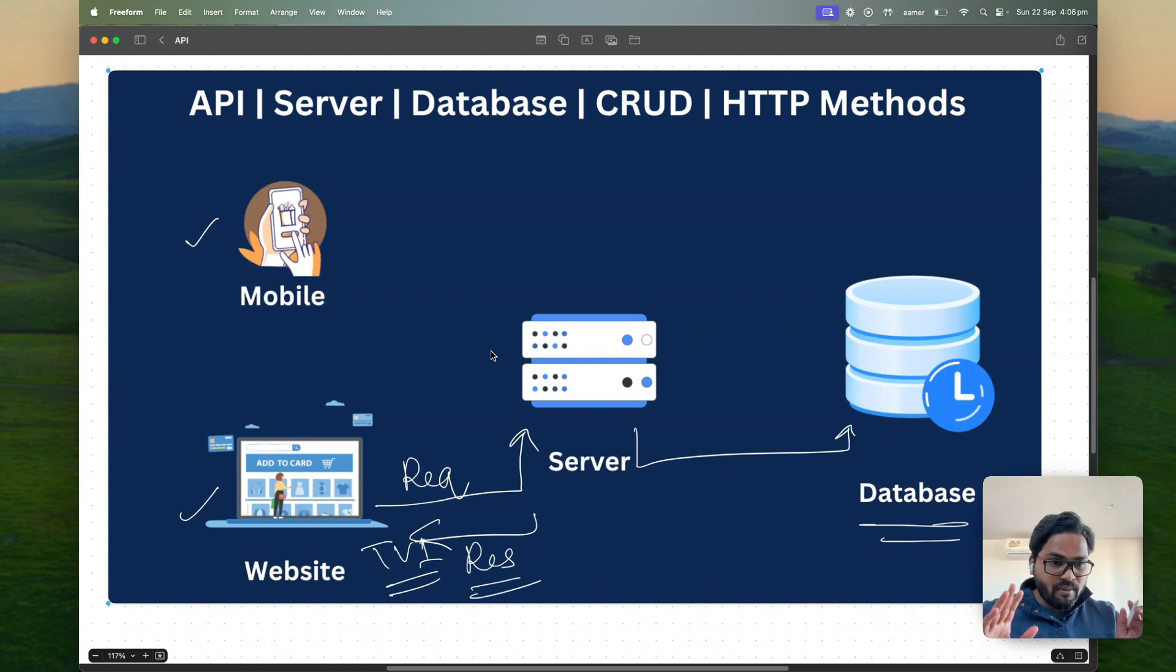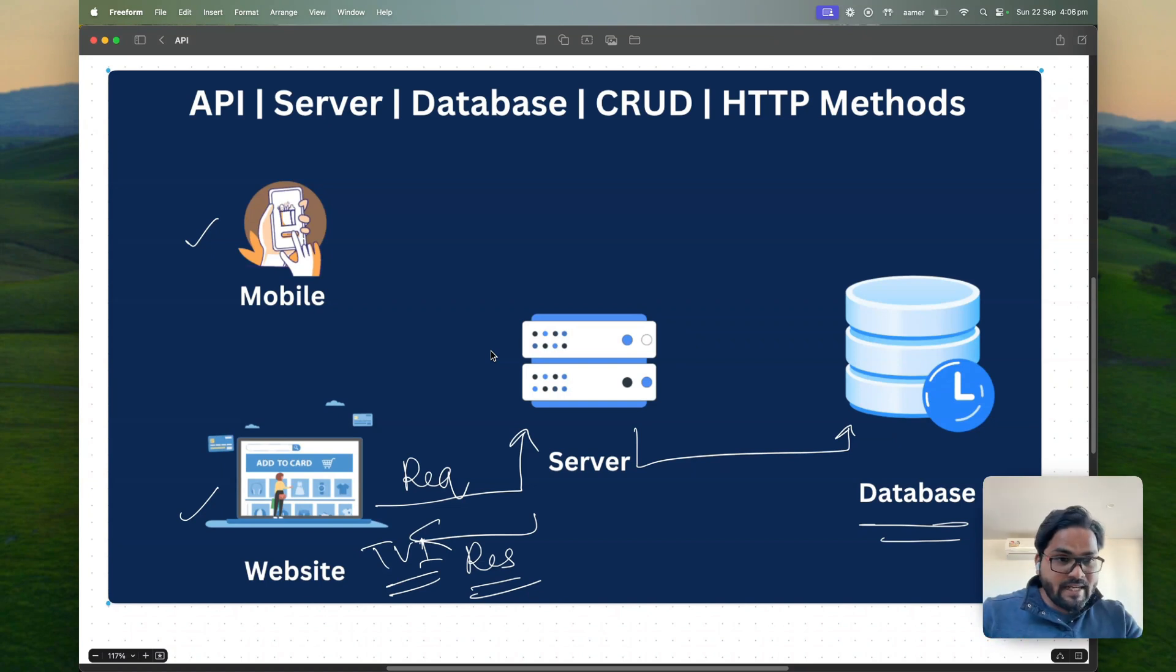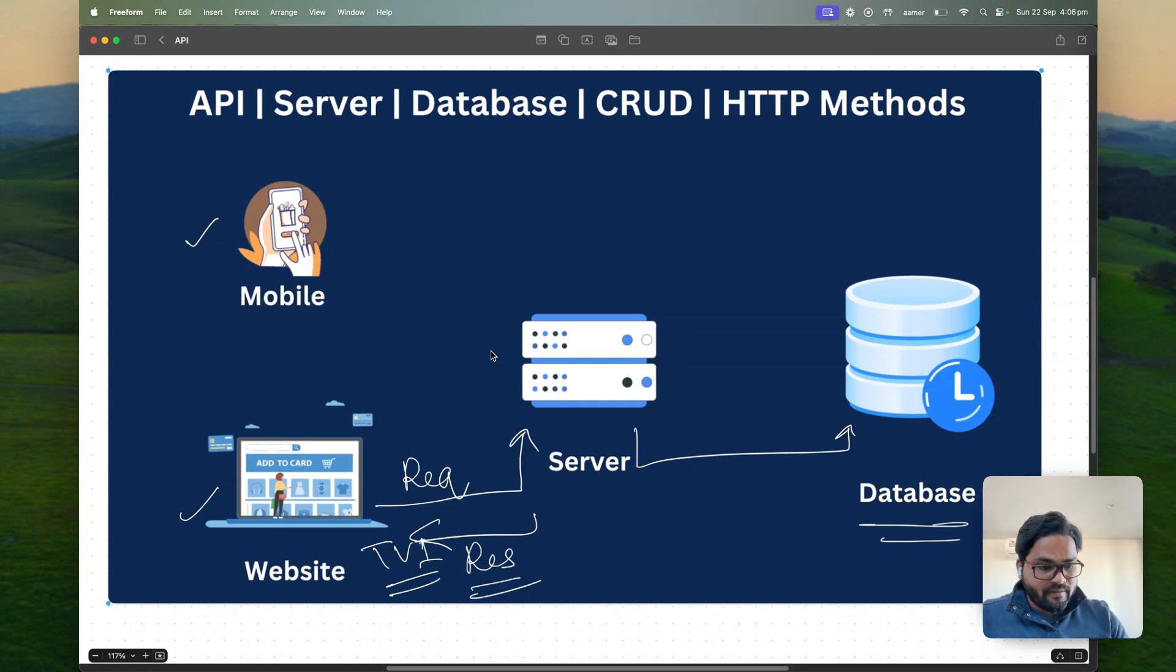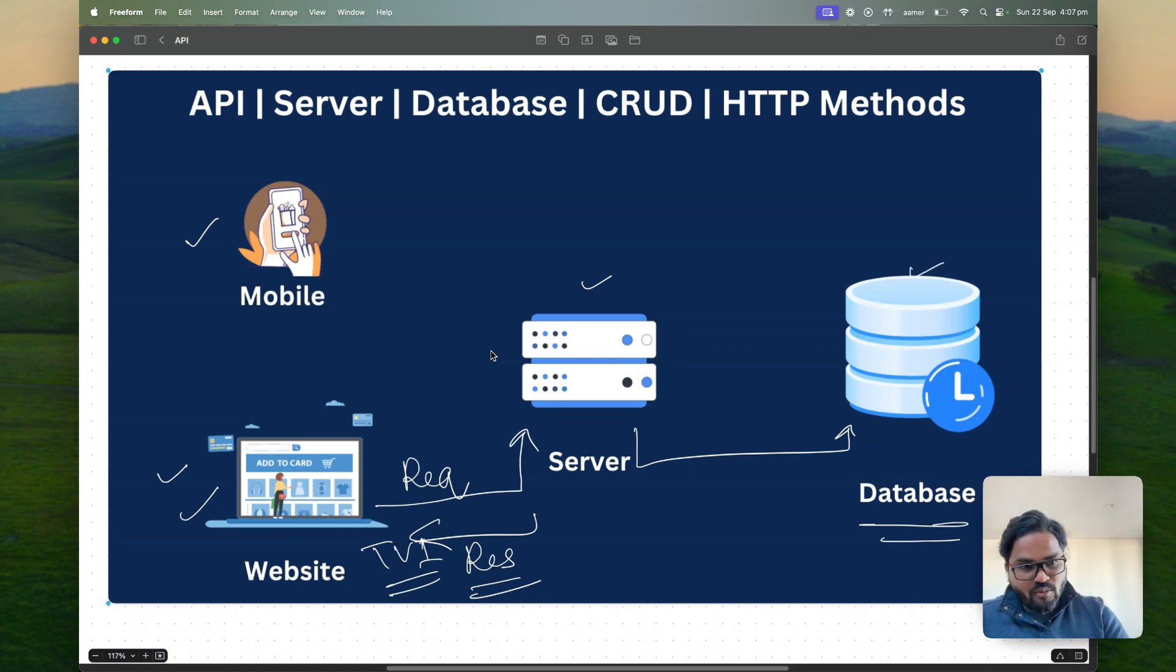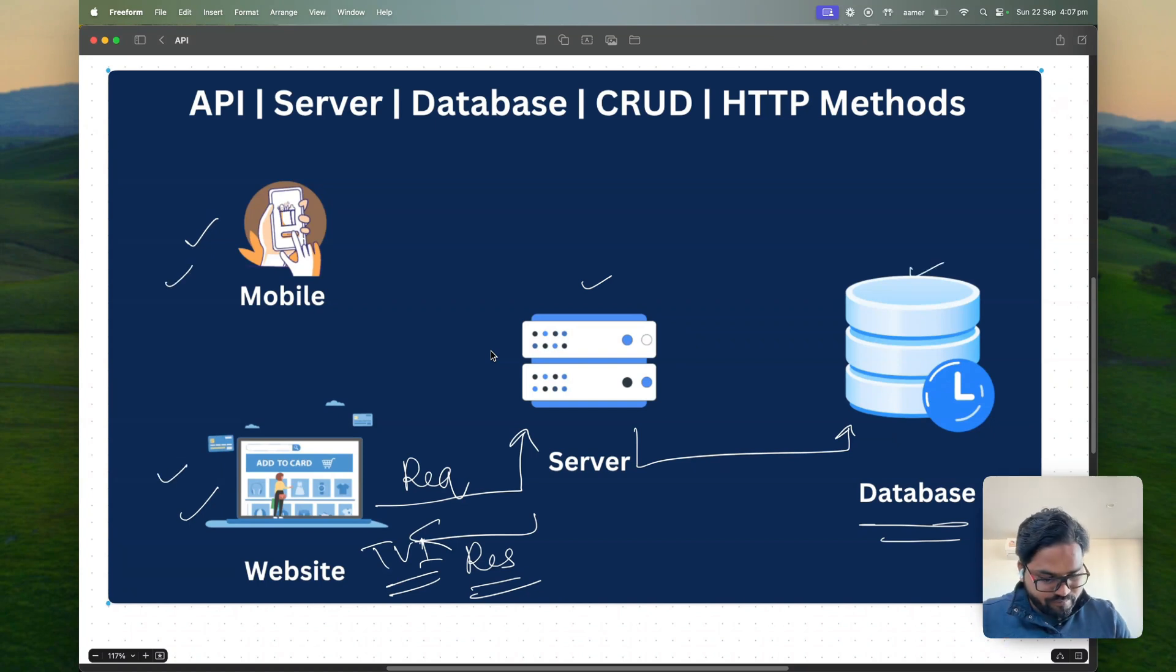So that is nothing but sending requests, getting the response back from the backend. Those things like server and database are nothing but backend and the website and mobile application are nothing but frontend. Now what is API?